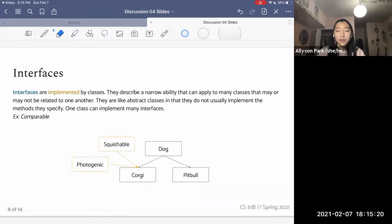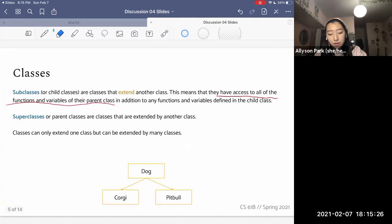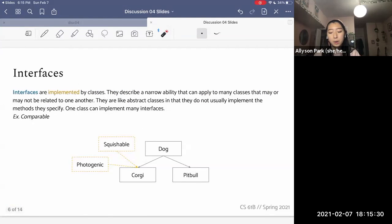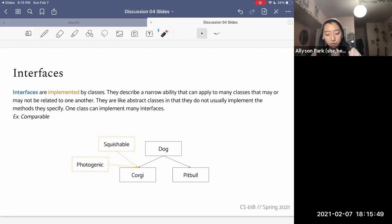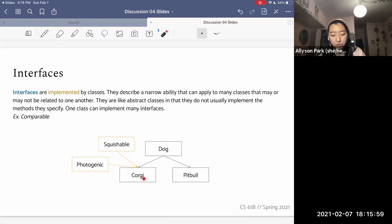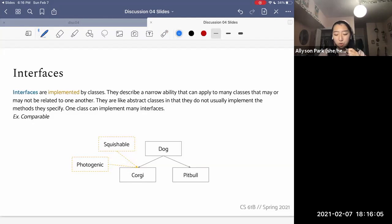Then we have interfaces. Interfaces are implemented by classes — whereas classes use the 'extends' keyword, interfaces use 'implements.' They describe a narrow ability that can apply to many classes that may or may not be related to one another. They're kind of like abstract classes, in that they do not usually implement the methods they specify. One class can implement many interfaces. Here we see that Dog is a super class, Corgi and Pit Bull are both subclasses of Dog, and Corgi extends Dog but also implements interfaces Squishable and Photogenic.